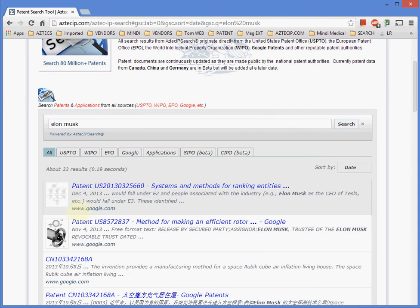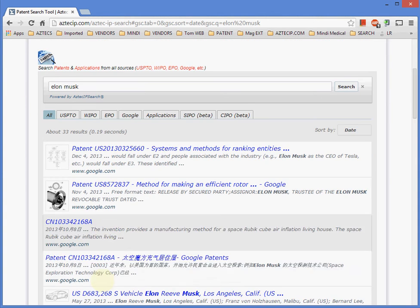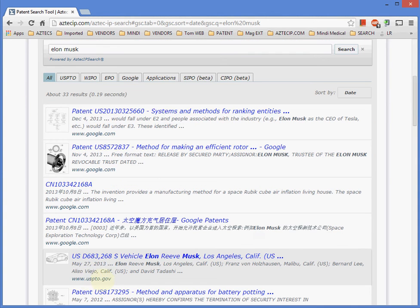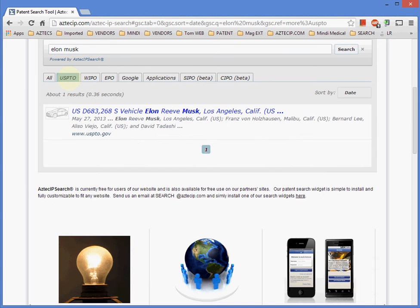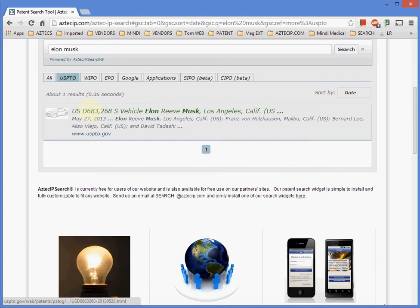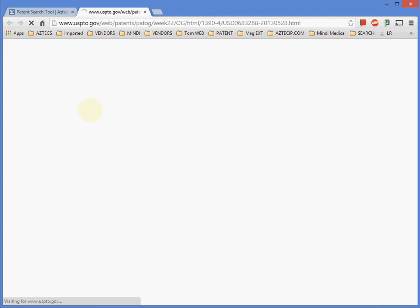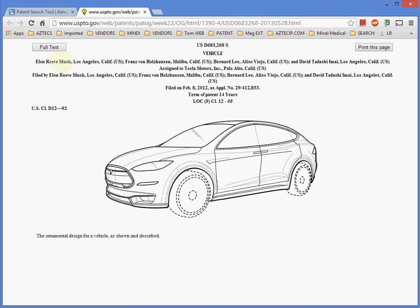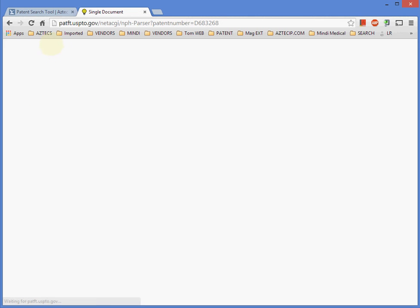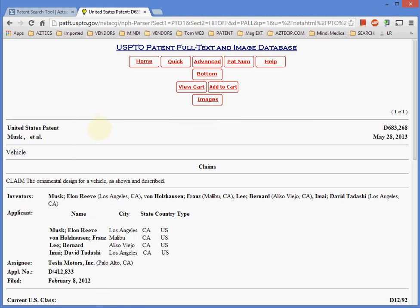Aztec IP Search is currently free for users of our website and is also available for free use on our partner sites. Our patent search widget is simple to install and fully customizable to fit any website. Send us an email at search@aztecip.com and simply install one of our search widgets here.